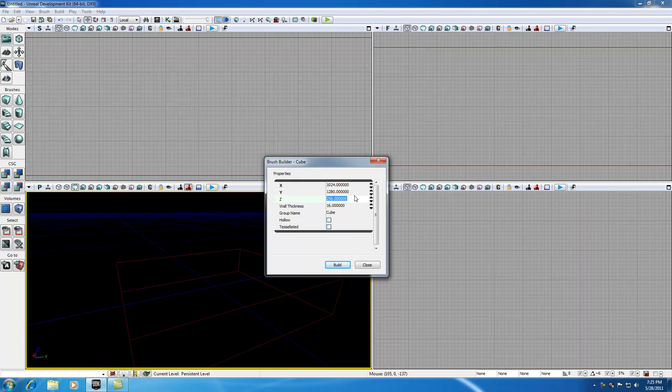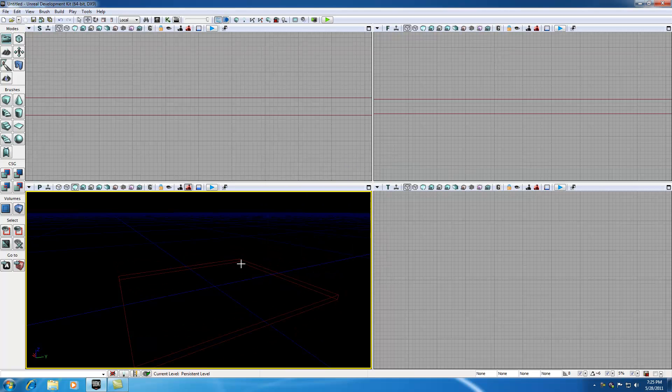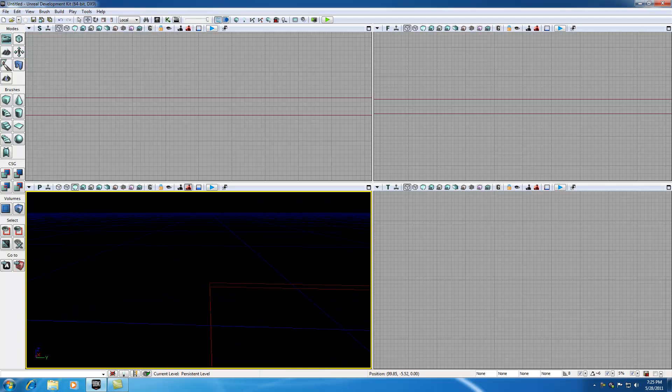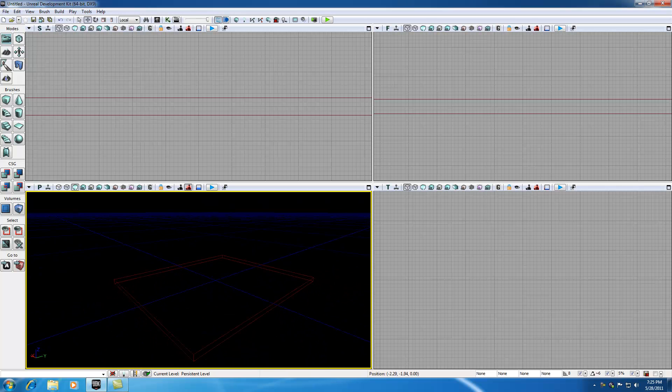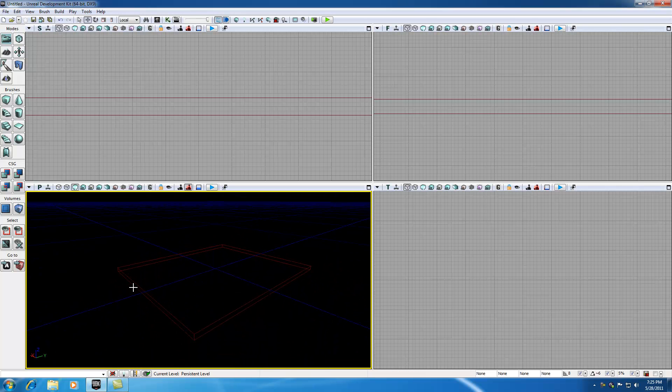For Z, Z is the height of the floor. We really could give it something like 2, but we want to add some depth to it. So give it something like 32. Now whenever we hit build, we see the basic shape. That's a pretty good size.